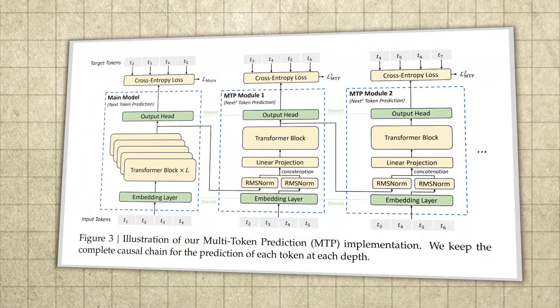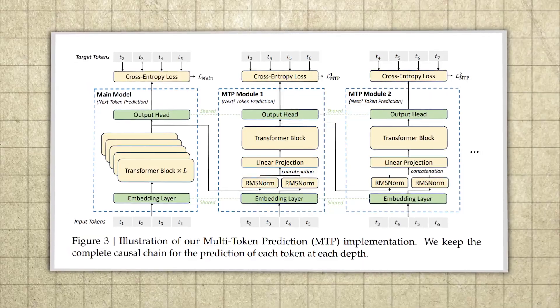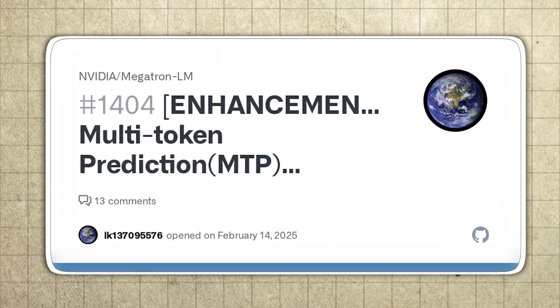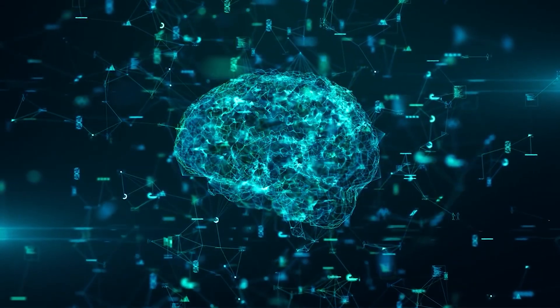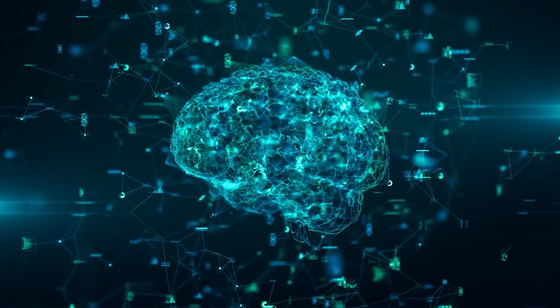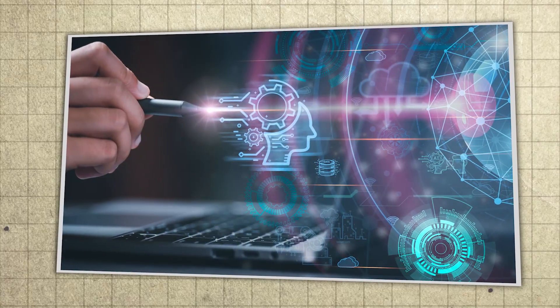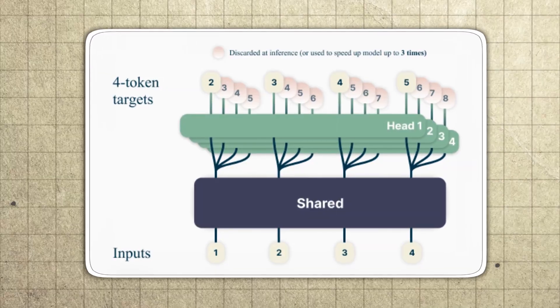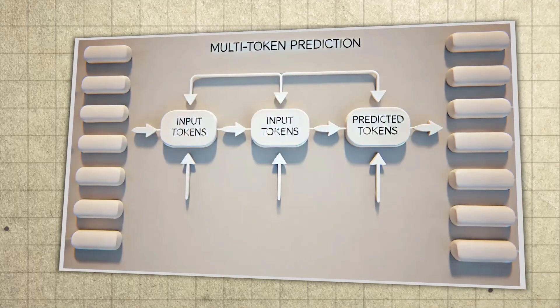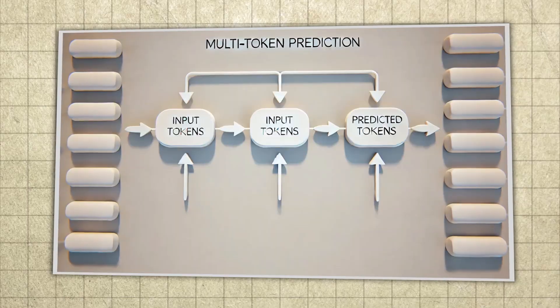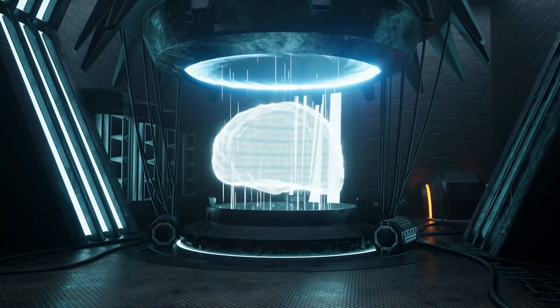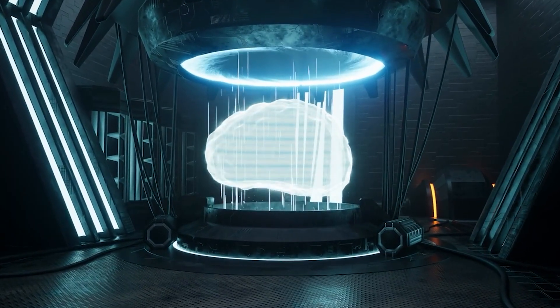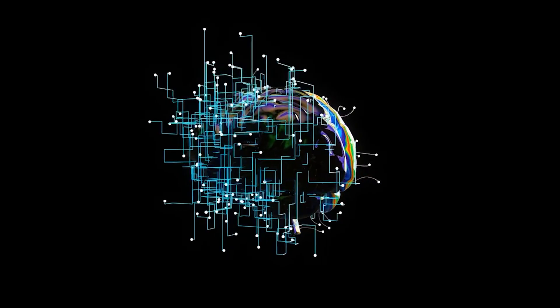Another key technique NVIDIA is highlighting is multi-token prediction, often shortened to MTP. Instead of predicting only the next token in a strictly one-step-at-a-time chain, MTP allows the model to predict multiple future tokens in a single forward pass using multiple output heads. The practical impact is fewer steps, fewer passes, and faster generation, especially in long outputs and agent-style workloads where you want the system to move quickly while staying coherent.